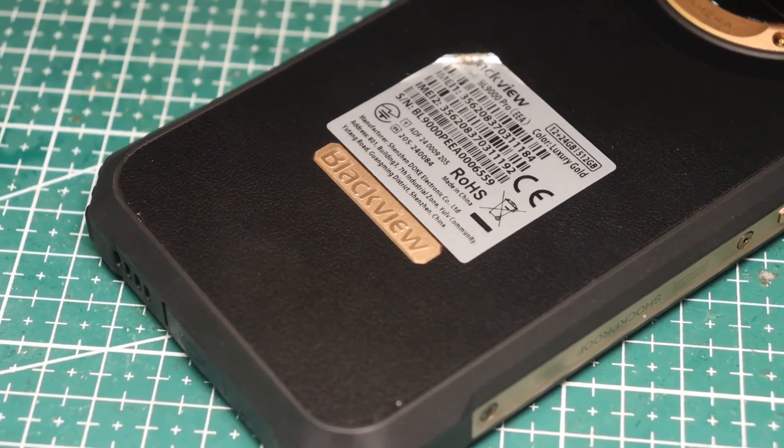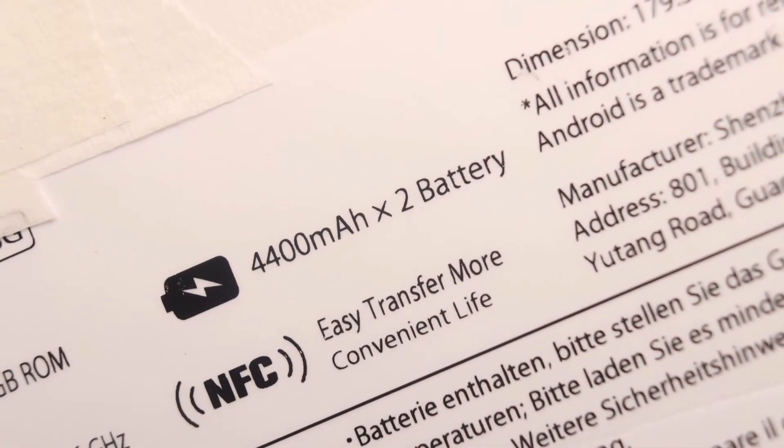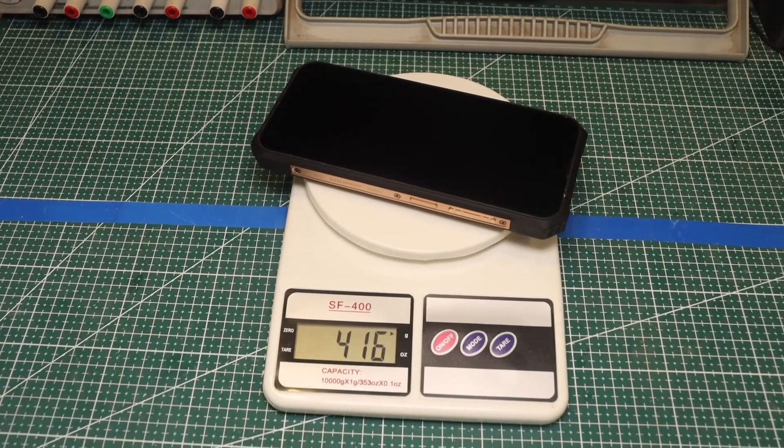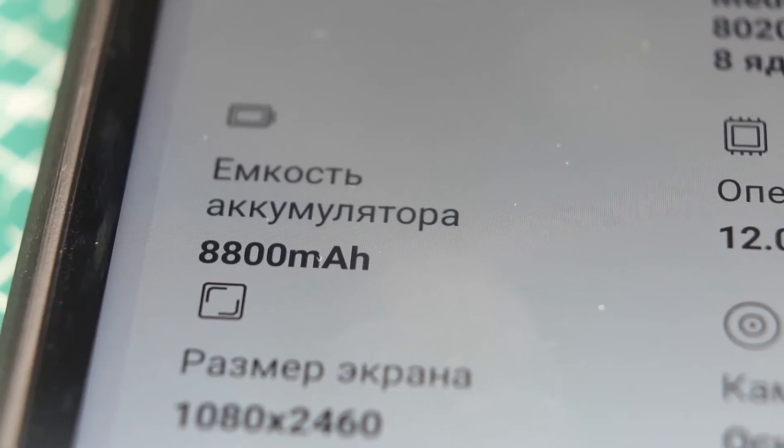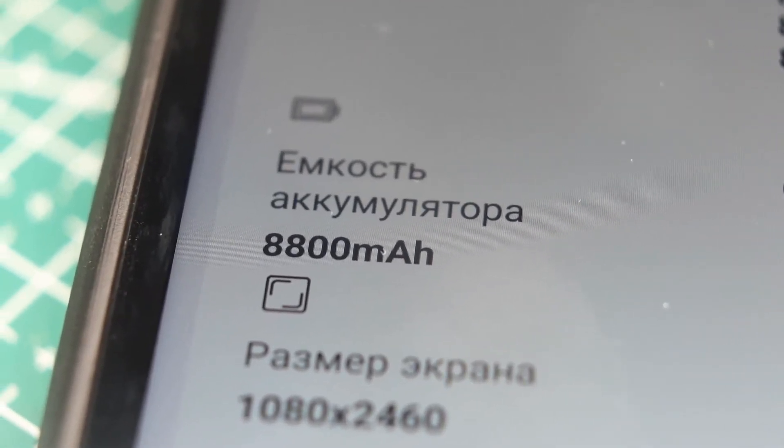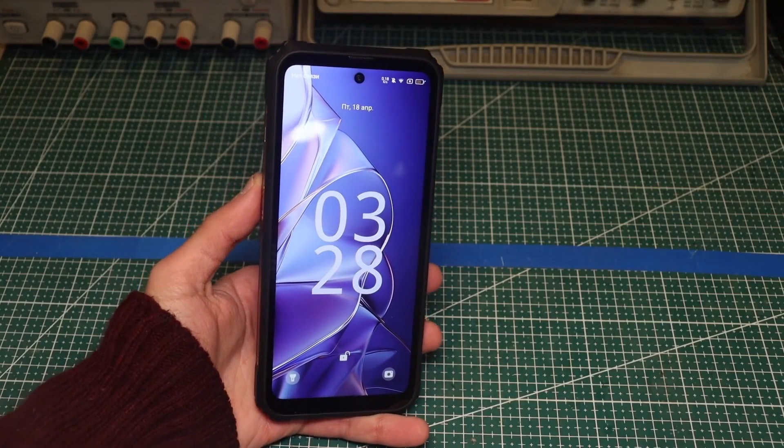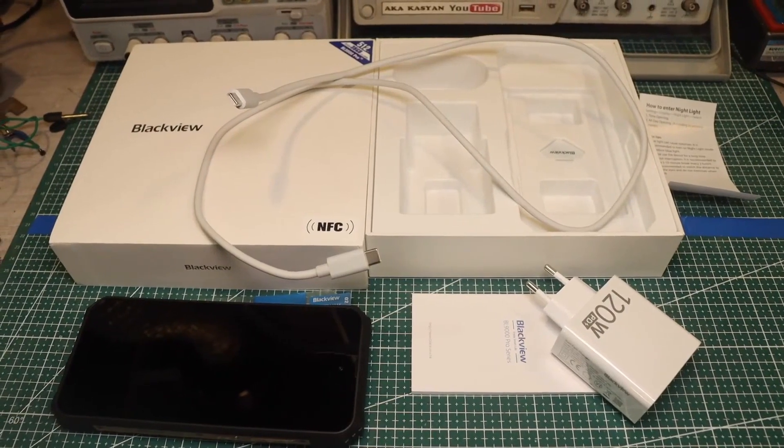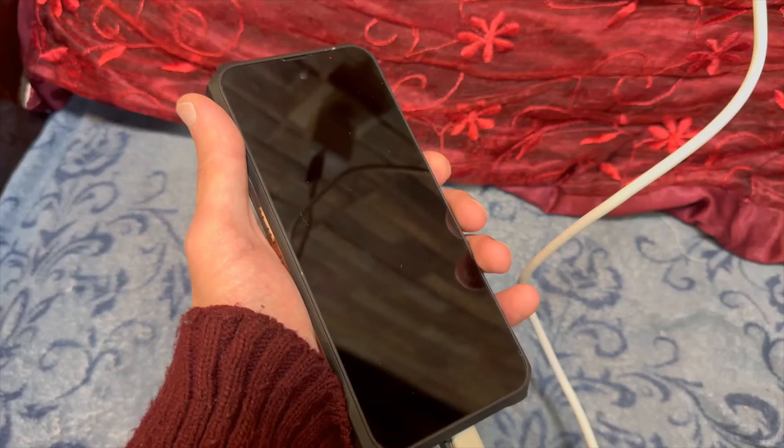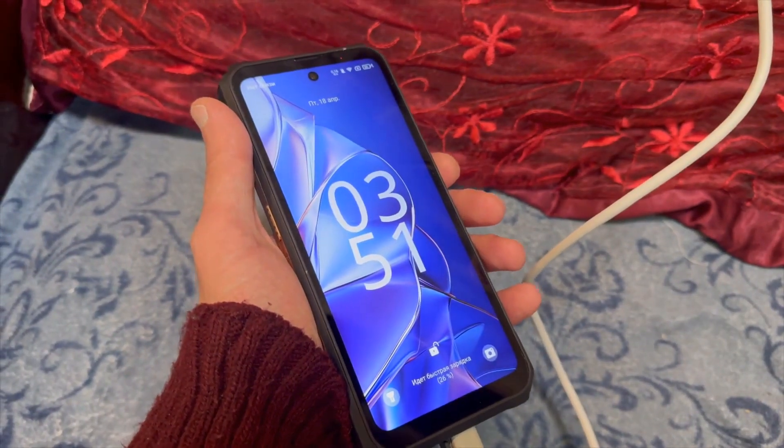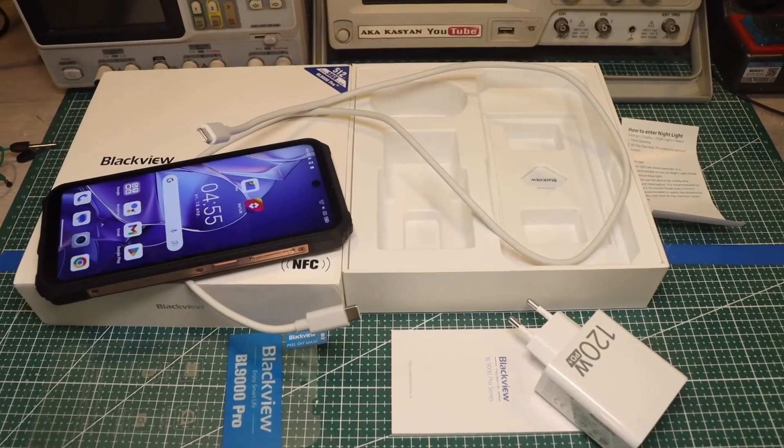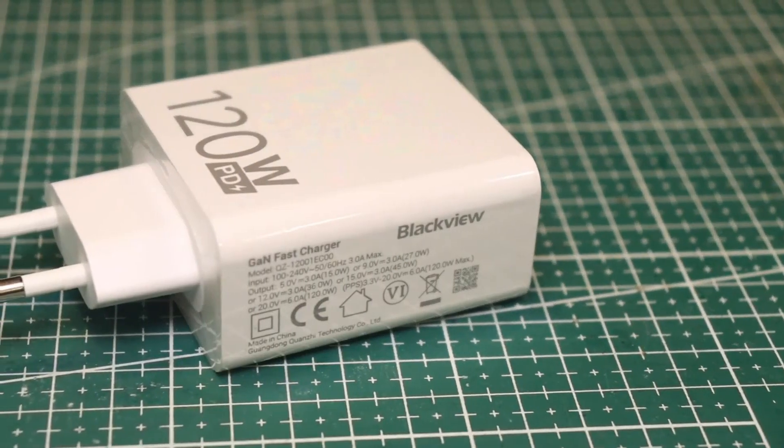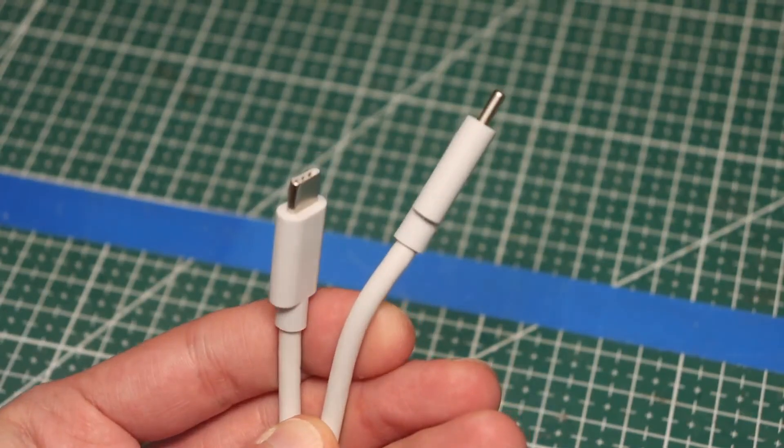Our smartphone is equipped with an 8,800 mAh battery, making it a brick weighing 415 grams. But unlike most of its counterparts, which come with low-power chargers, this monster comes with a charger of up to 120 watts, which charges the battery in 50 to 60 minutes. And that's really cool. The package includes the smartphone itself, the charger, and a very thick Type-C cable.